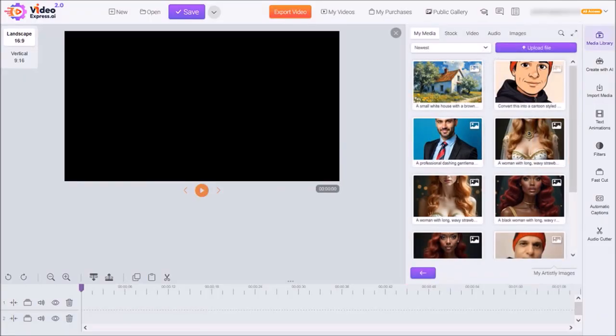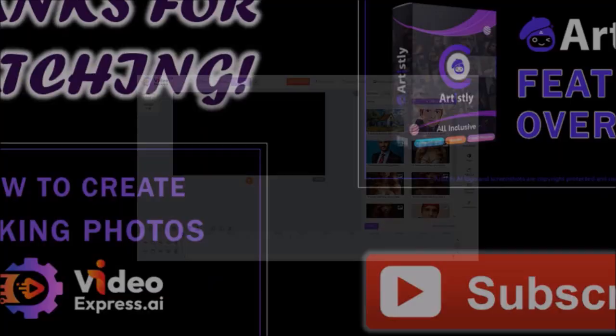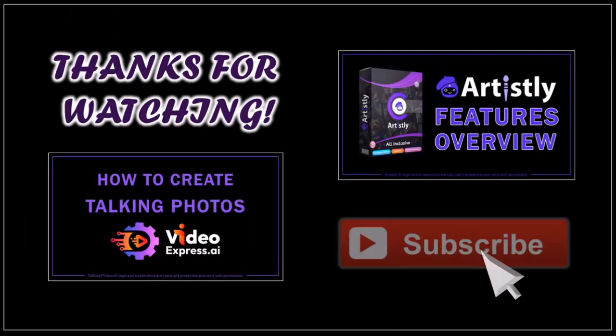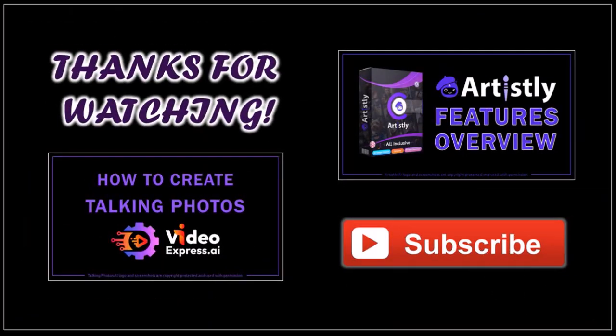But that's pretty much it. Hope you found this tutorial helpful. If you have any questions please leave them in the comment section. Thanks for watching!